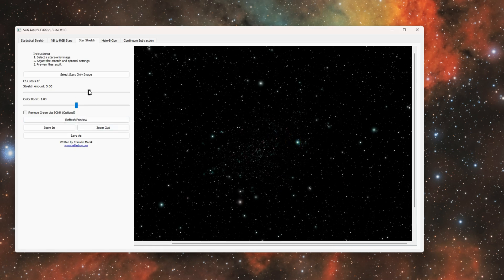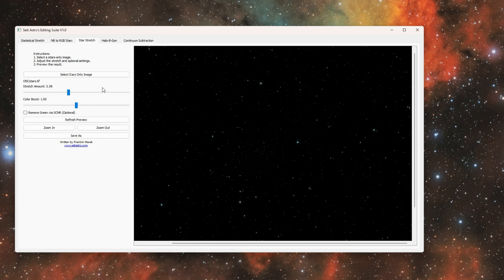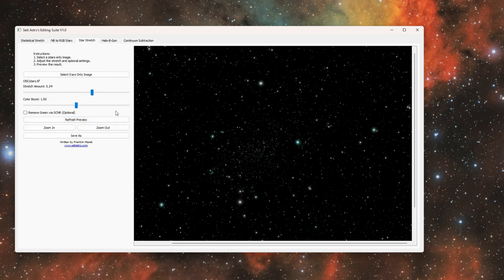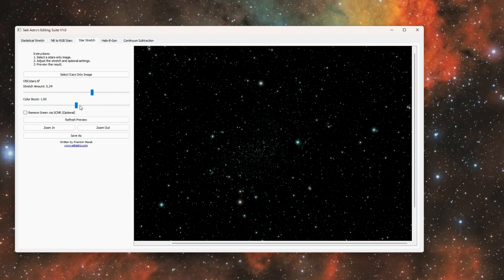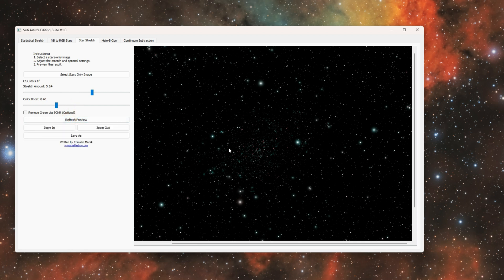And it has a stretch amount. You could update the preview and it has an optional color boost so you can play with how much saturation is in your stars prior to actually saving them.